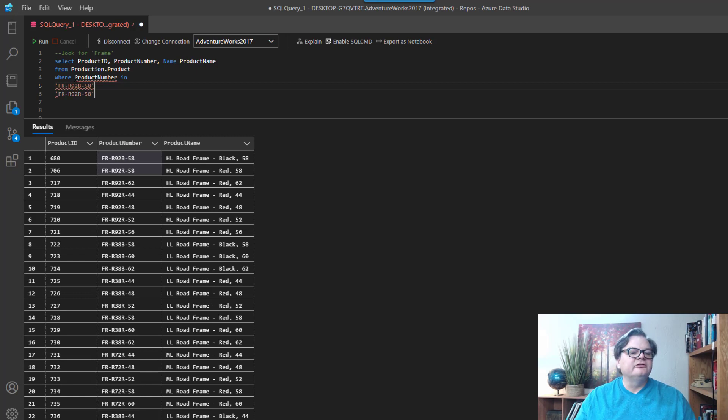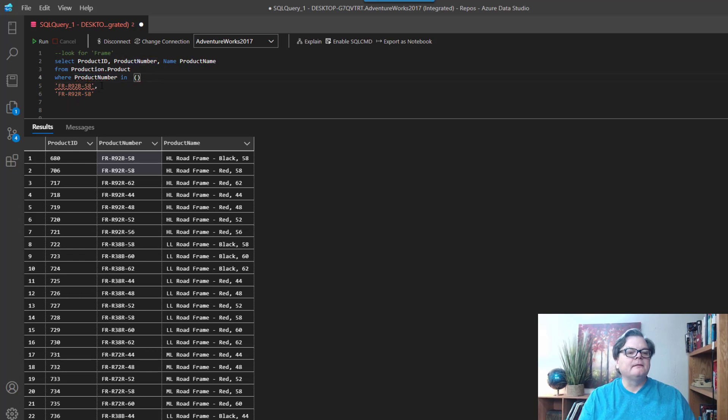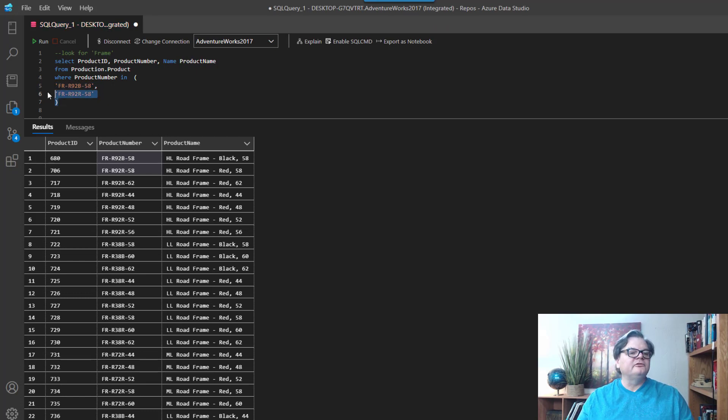And you can say these product numbers are in my list here. So find all the products that are in this list, right? And I should get back two rows.